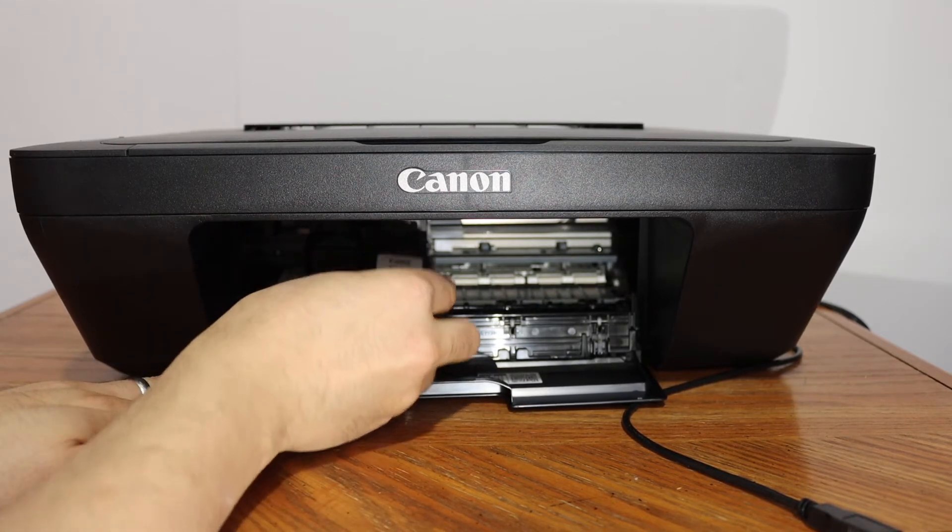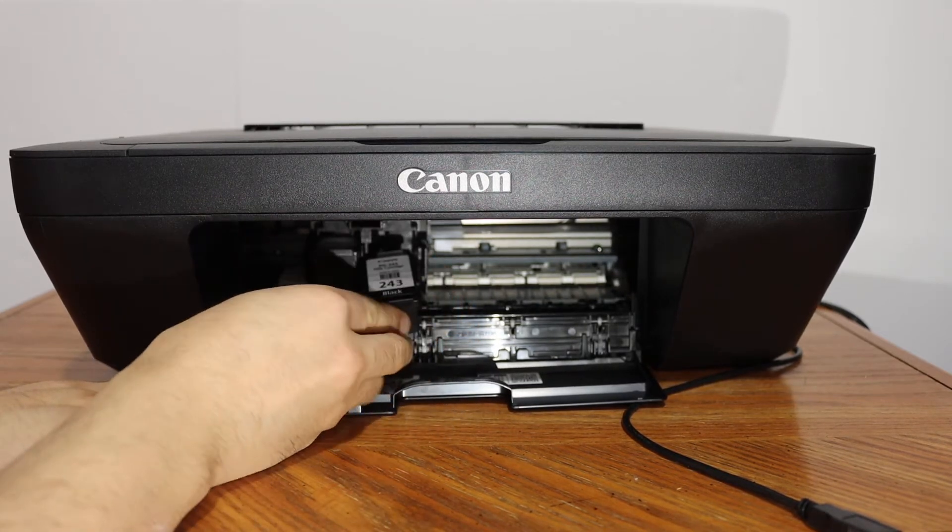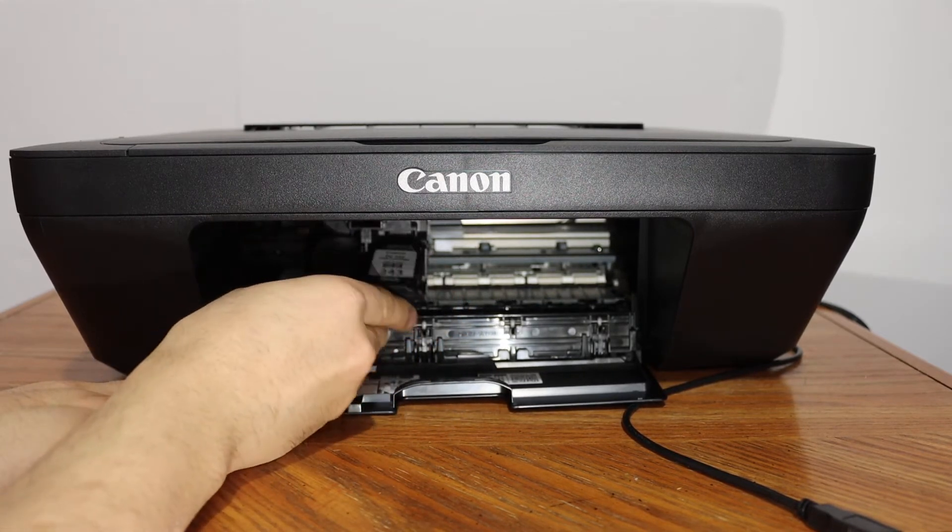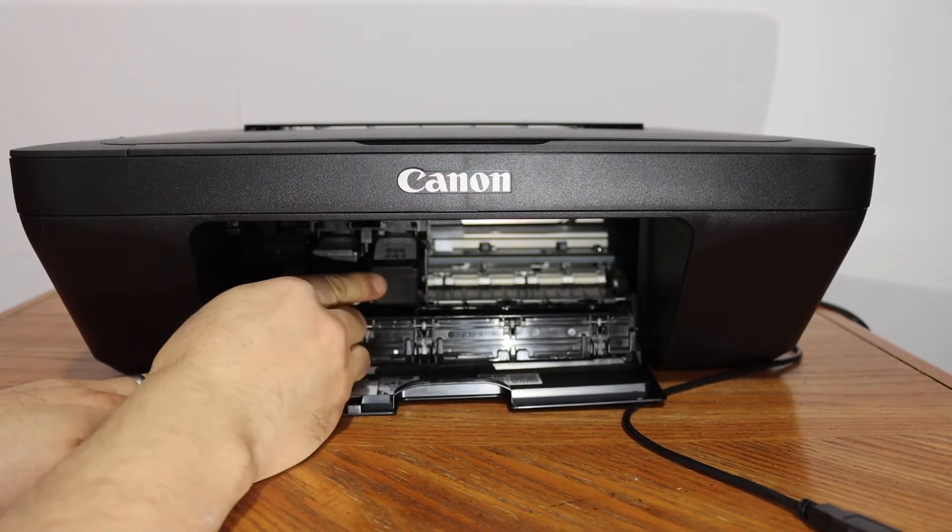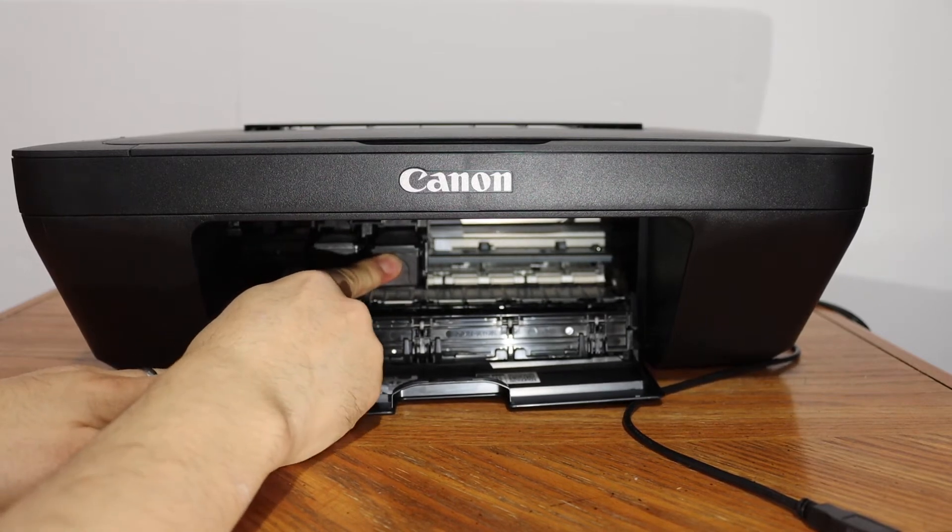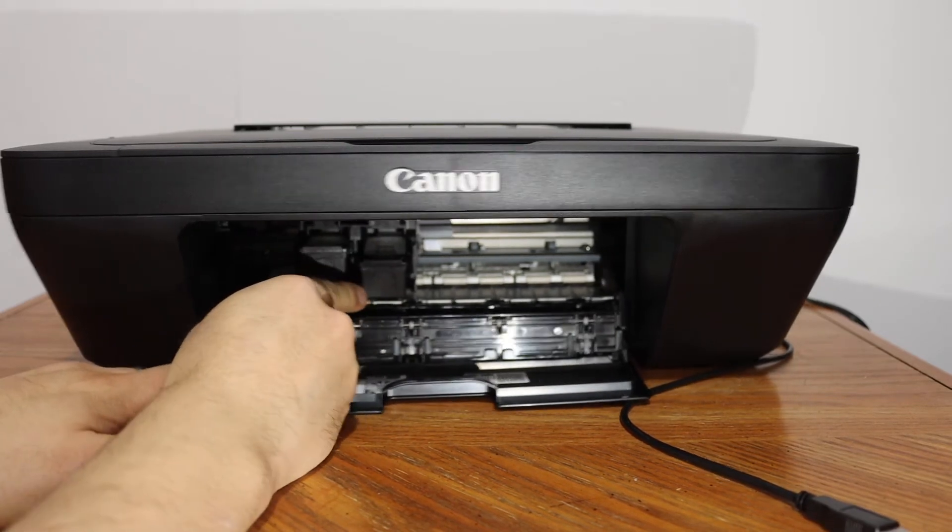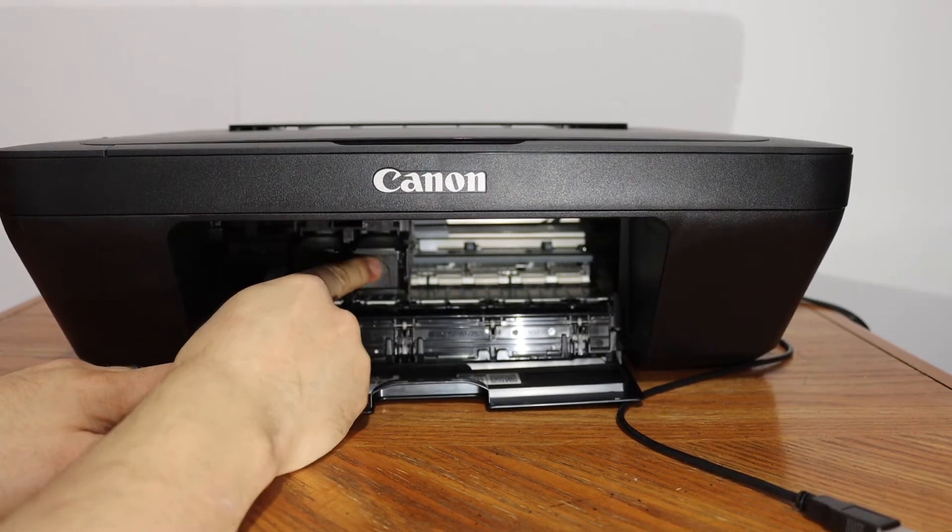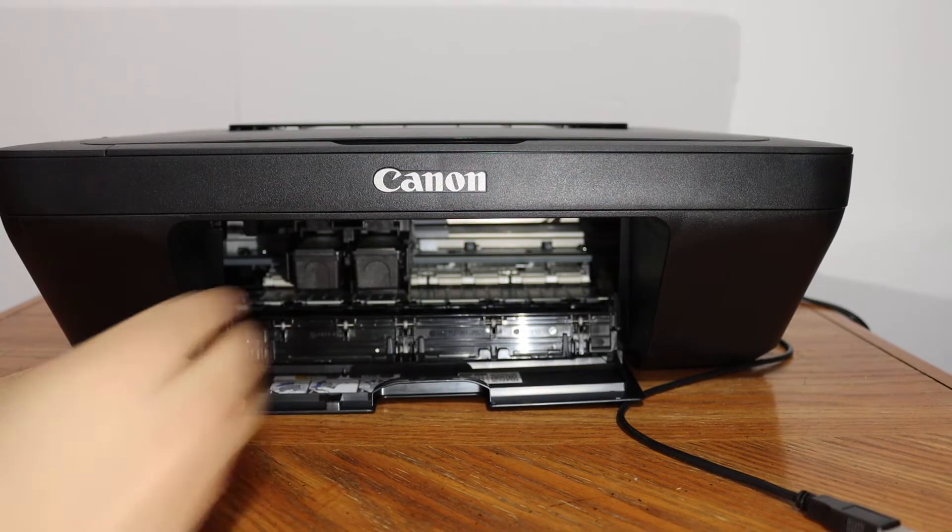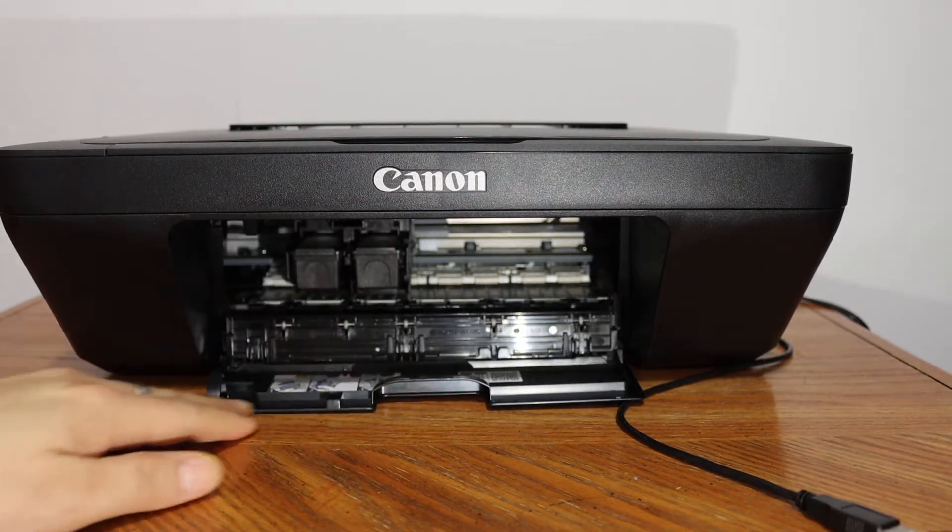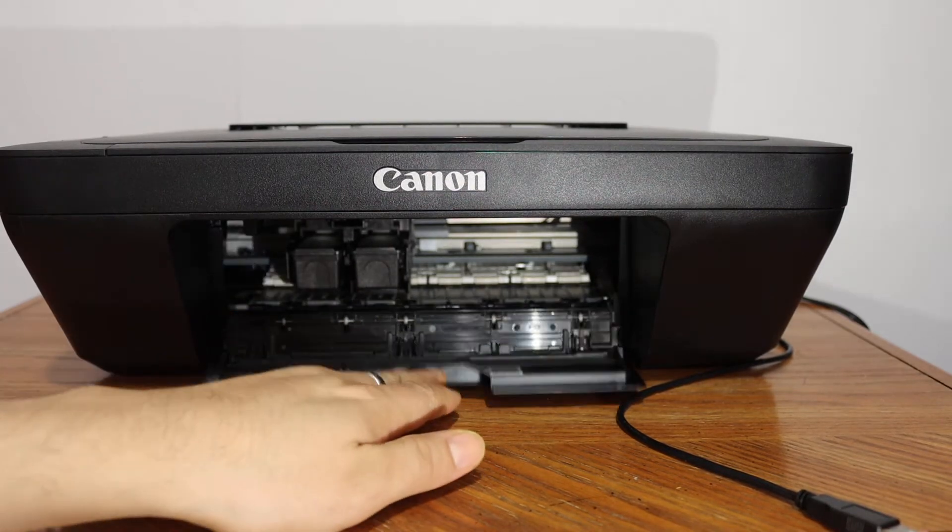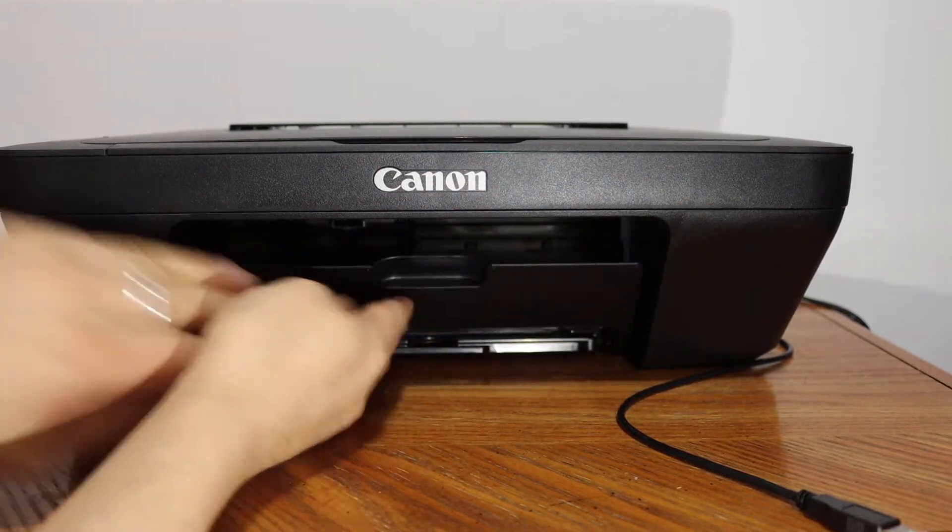So don't worry about breaking it, it won't break. Slide it in and push it in with force. Now it is locked, so both are like this and now we have to close the door.